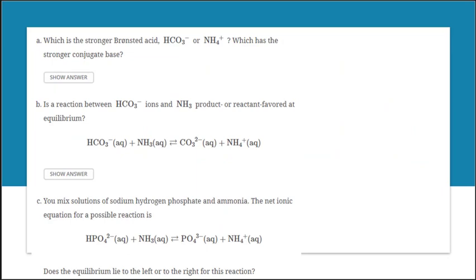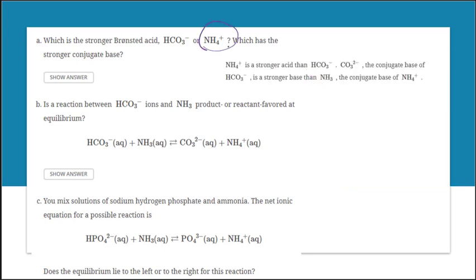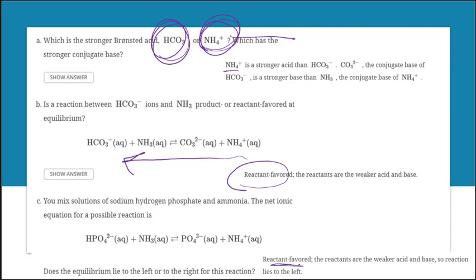Pause the video and answer A, B, and C. Looking at the Ka values, NH4⁺ is the stronger acid. A stronger acid has a weaker conjugate base, so the weaker acid has a stronger conjugate base. In this case the reaction is reactant favored, because the reactants are the weaker acids and bases. This next one is also reactant favored, because the reactants have smaller Ka and Kb values — the reaction lies to the left.